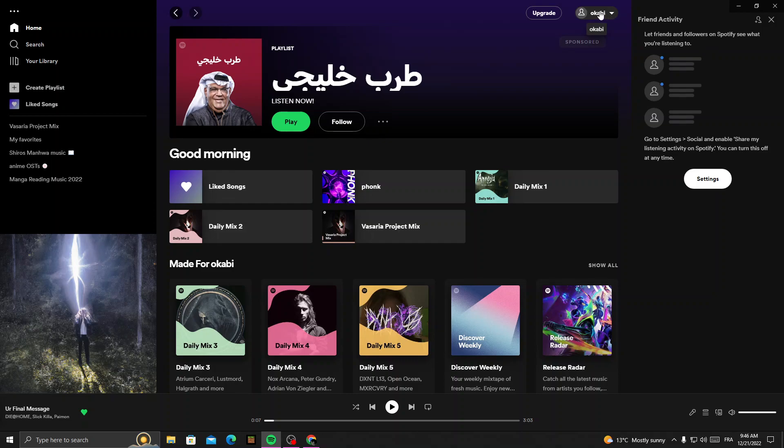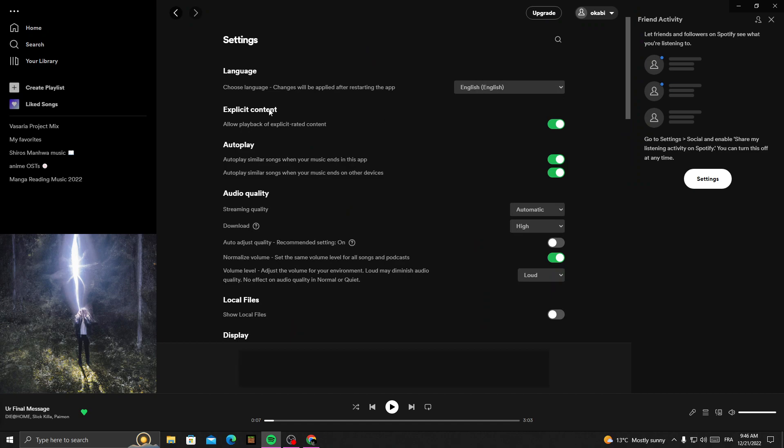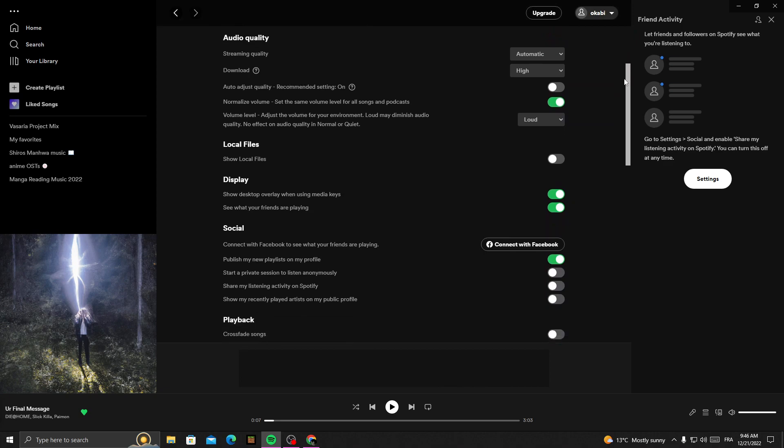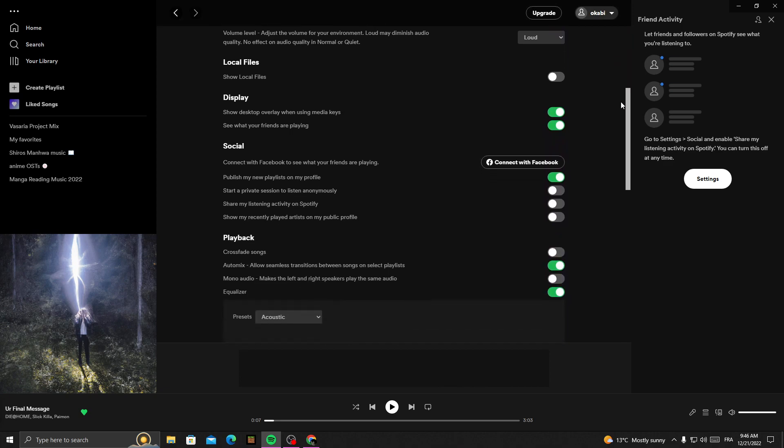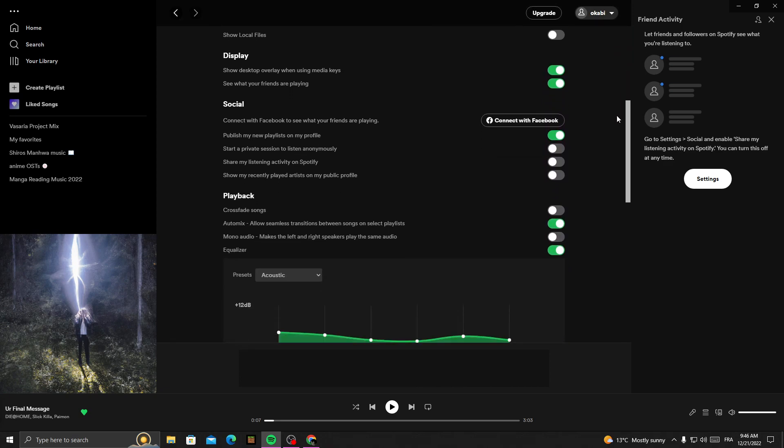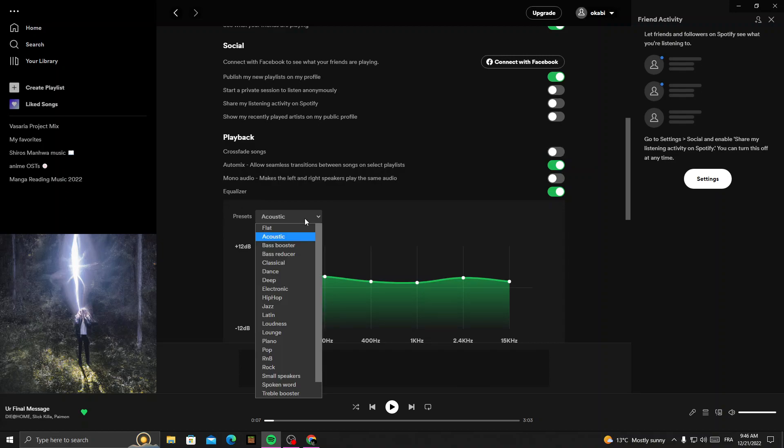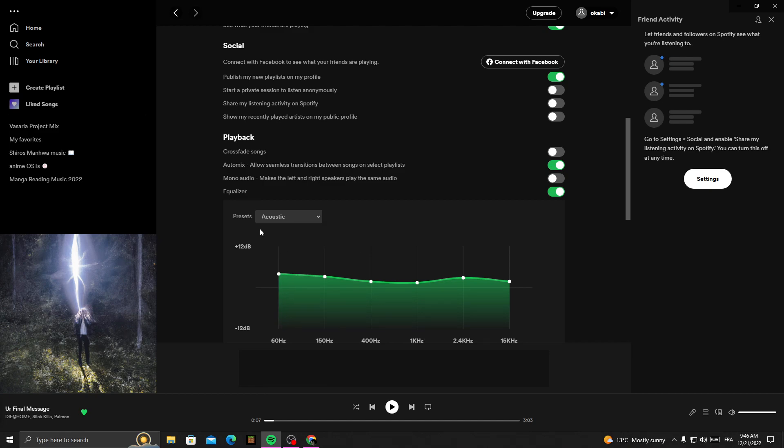Then click Settings. Here, all you need to do is scroll down until you find this one, Playback. Now go to this one here, press it, click on it, and now select Bass Booster.